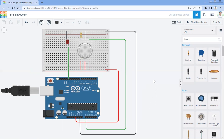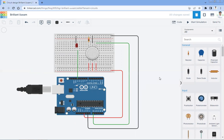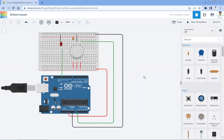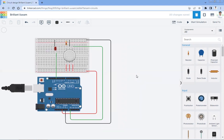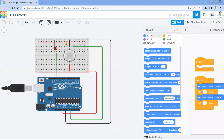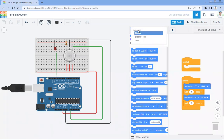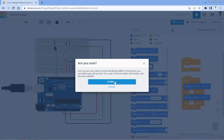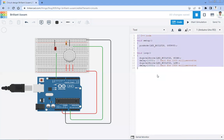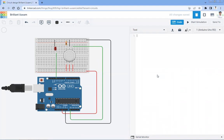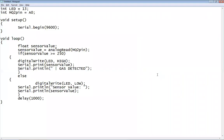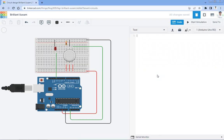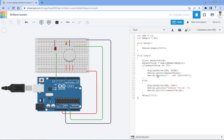Now our next task is to write the Arduino program for this gas sensor and LED. Click on the Code button, go to Edit mode, select Text, continue — and this is the code. Let me take the code and I will explain it to you in just a minute.